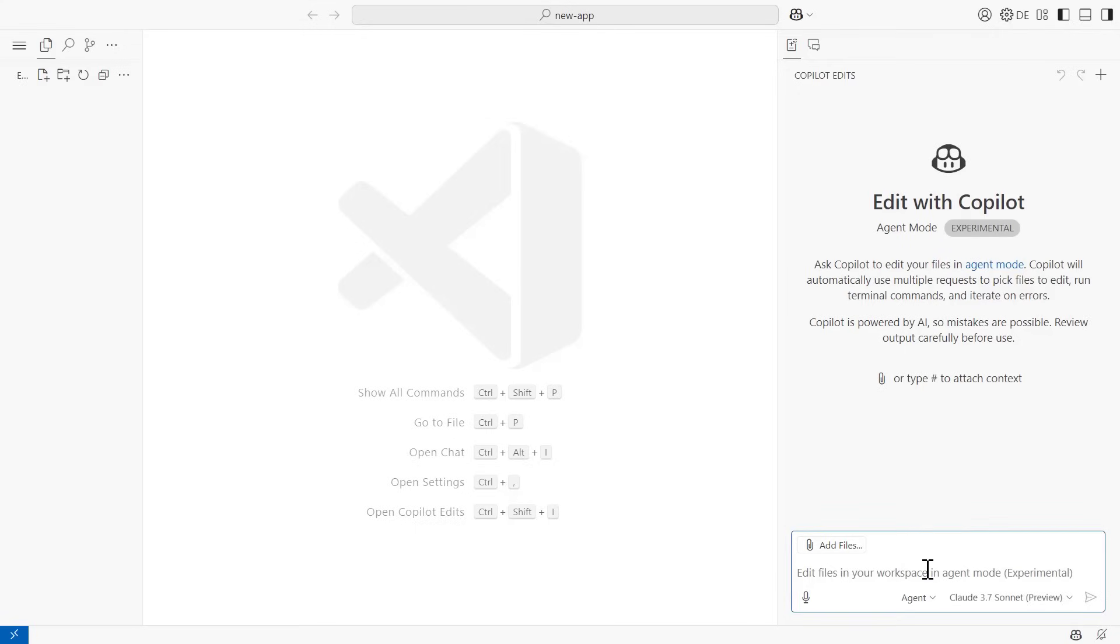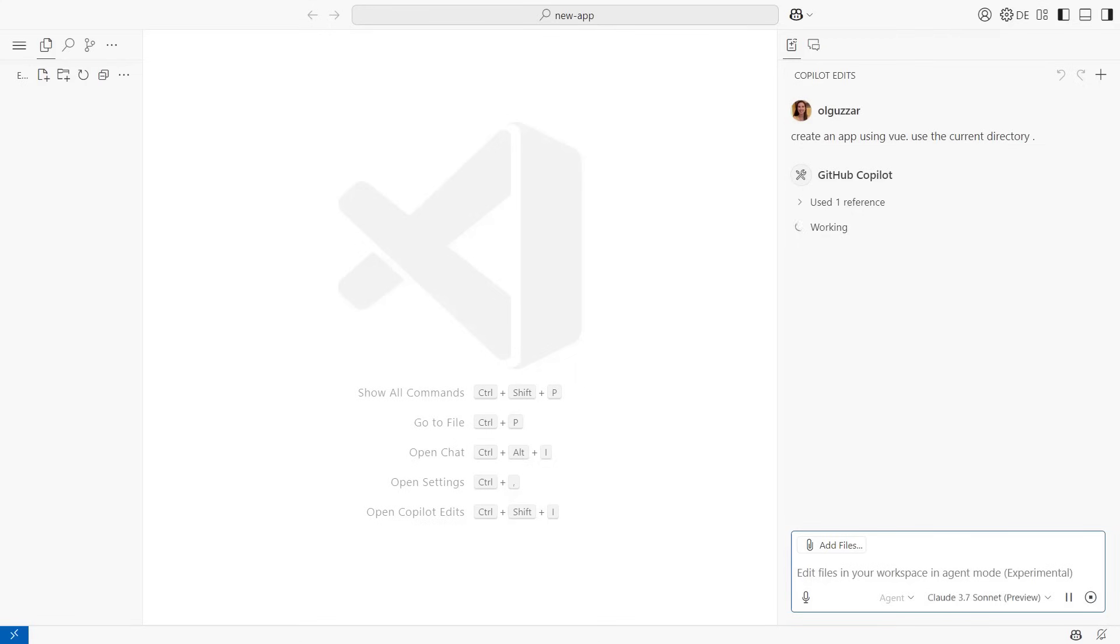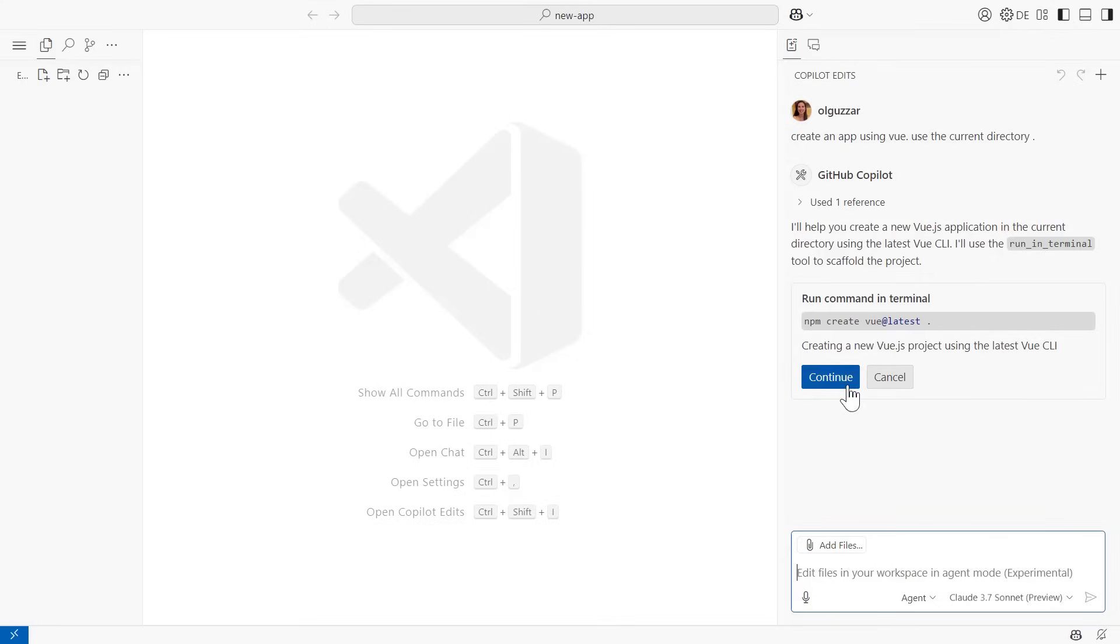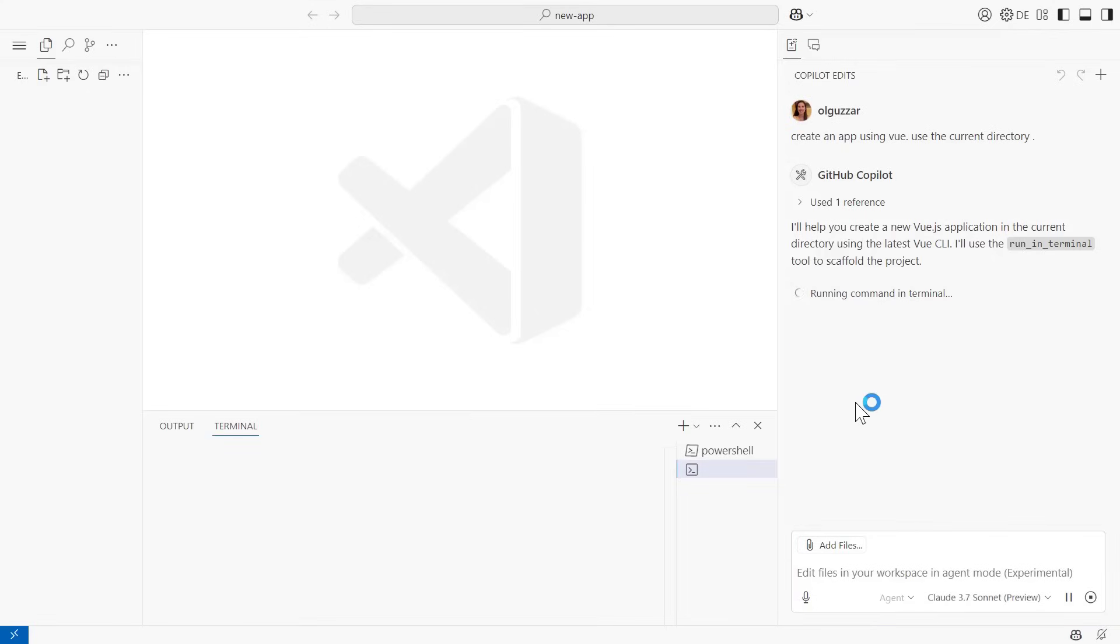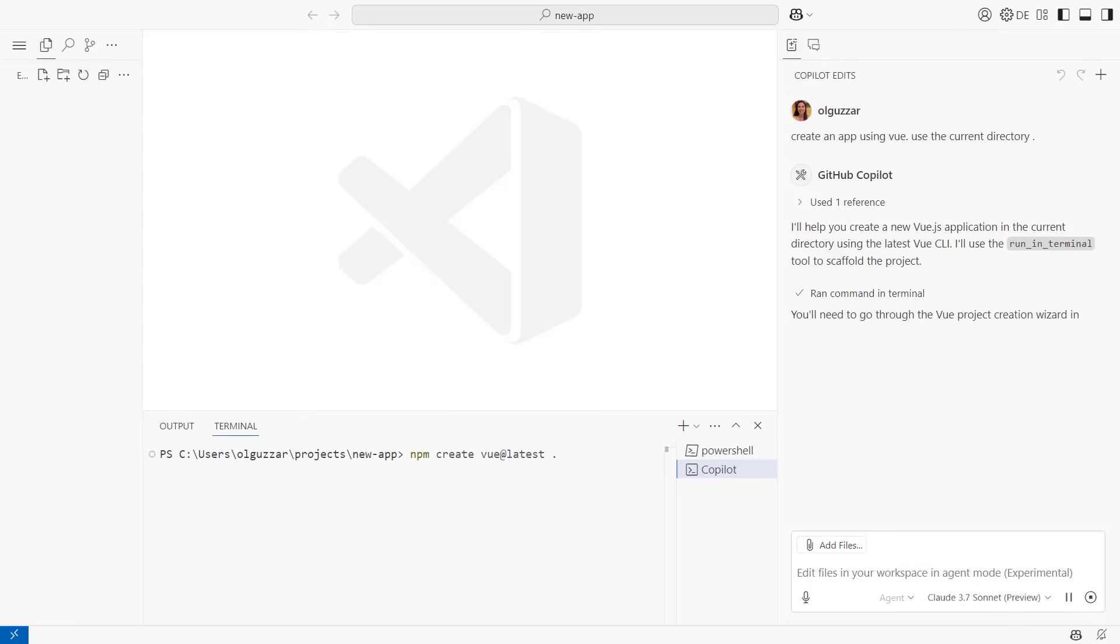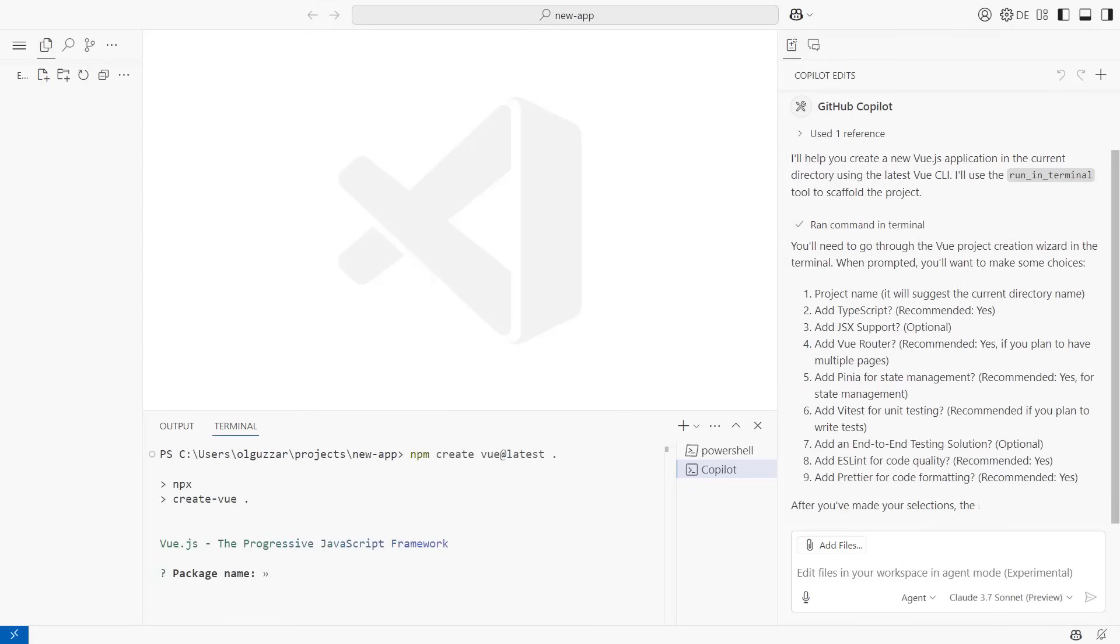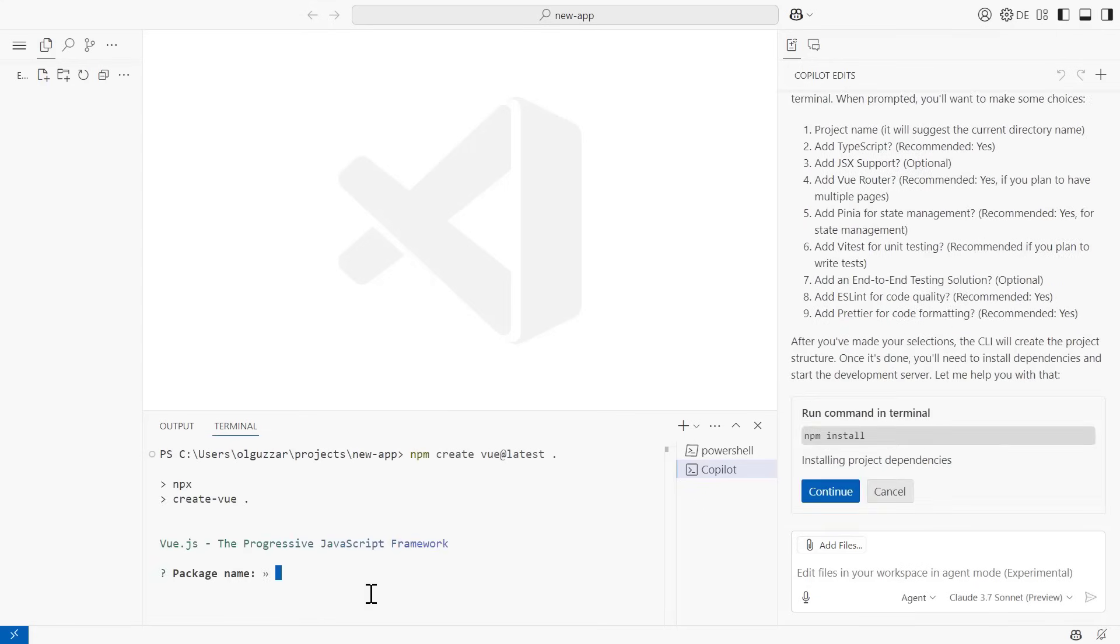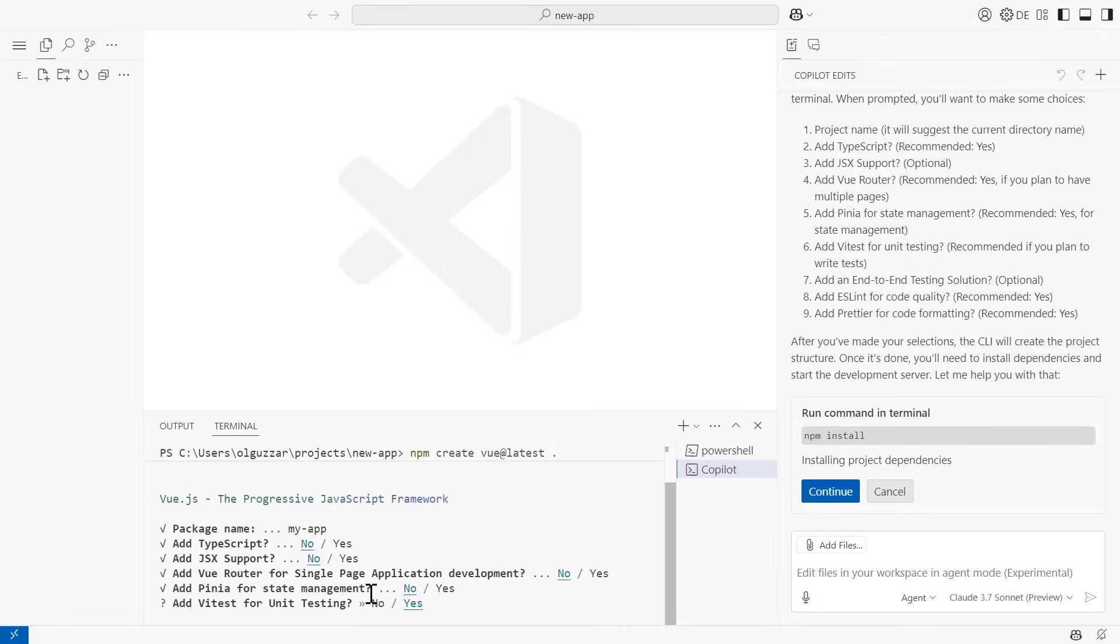Now I can prompt Agent Mode for what I want to do. I'm going to say create an app using Vue and create it in the current directory. Copilot offers a terminal command to create a Vue project using the latest Vue CLI. It won't just run the command directly, you are still in control. If I hit continue, it will automatically open up a terminal and run that command. This will ask for a couple of configuration options, which I will go ahead and manually input.